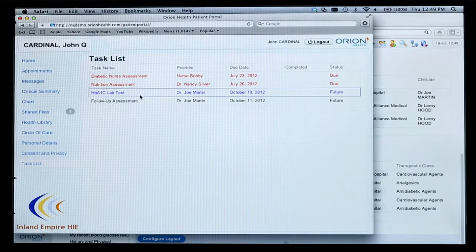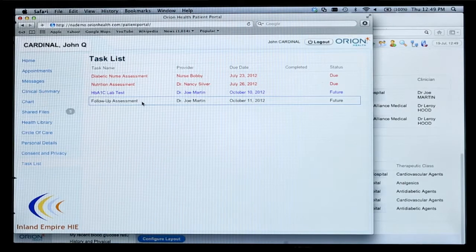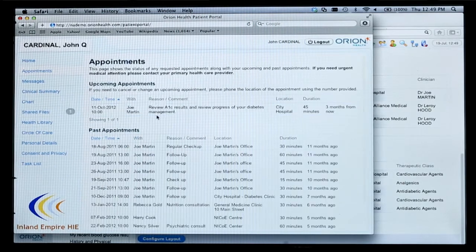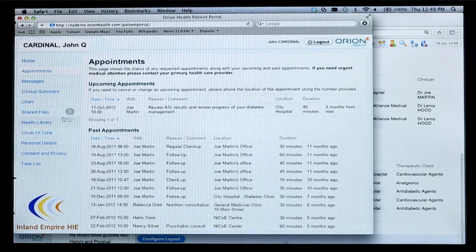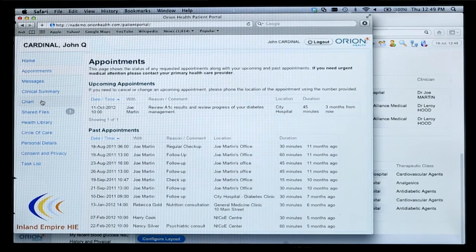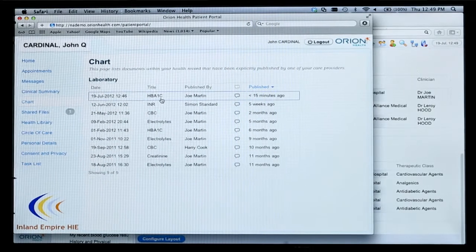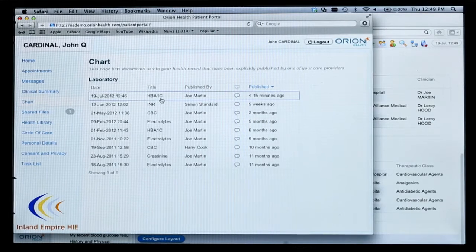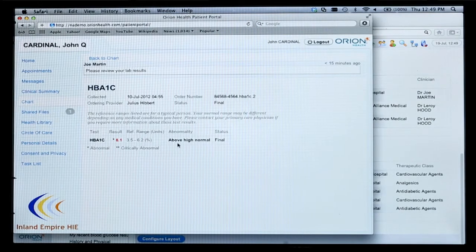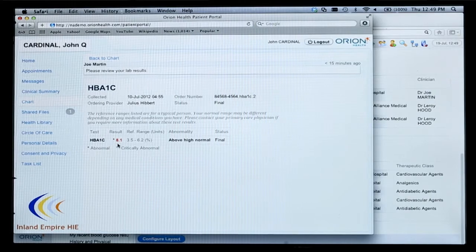I'm not proactively waiting for somebody to let me know — I can go out and say I need that diabetic nurse assessment and get that set up for myself. I'm more in charge of my well-being. I know I need a lab test in the future and a follow-up assessment. On my appointment list, that follow-up assessment has already been set up for me. Going into my charts, I see the new information that was published for me today on the 19th of July. I can pull that up and the most recent HbA1C has been posted, so I know what my most recent lab results are.